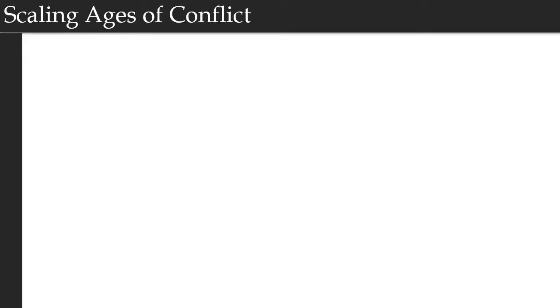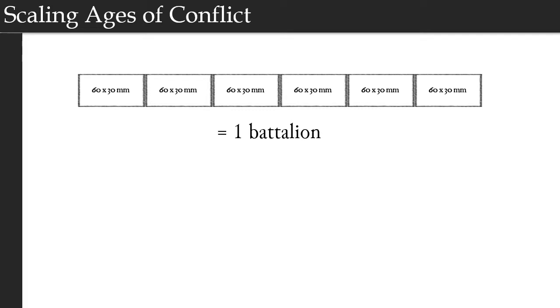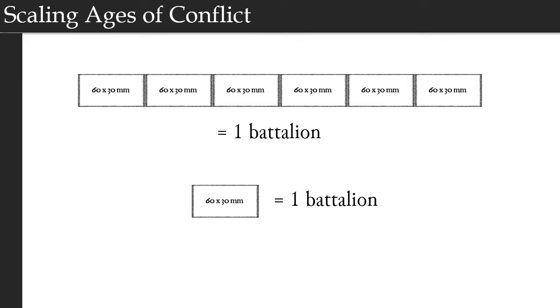So in the standard rules, a battalion is composed of separate companies. Ages of Conflict does include optional rules to scale the game in which a base represents an entire battalion rather than a single company, and this allows you to fight battles with tens of thousands of troops per side. When you're doing this, you can stick with the 60 by 30 or 40 by 40. This also gives you an opportunity to increase the base size. Maybe you would use a base that has, say, 80 millimeter frontage. This is a good opportunity to do that.